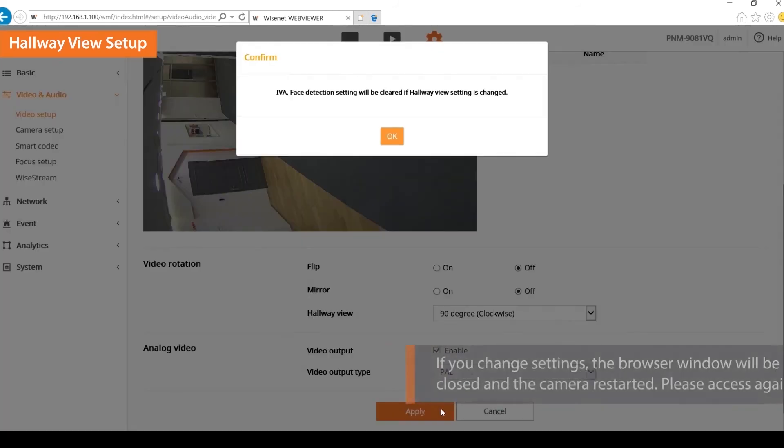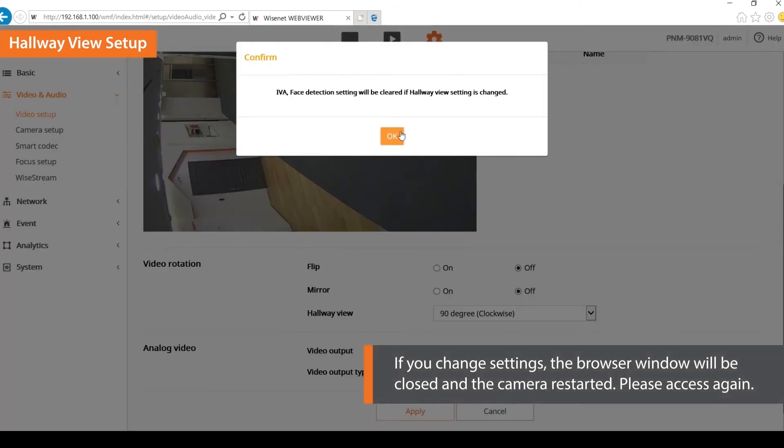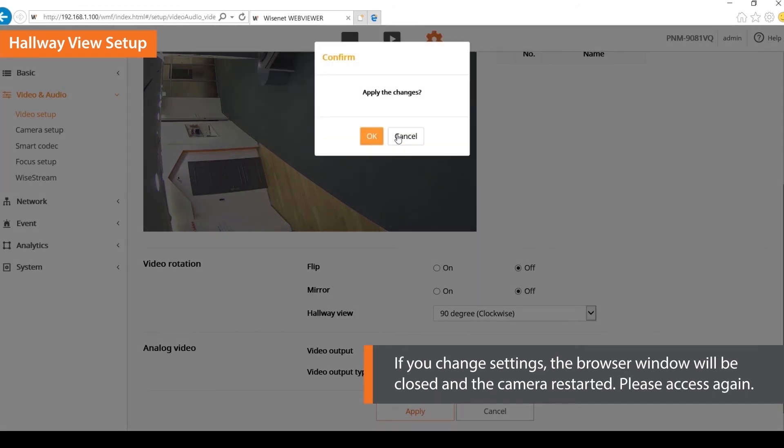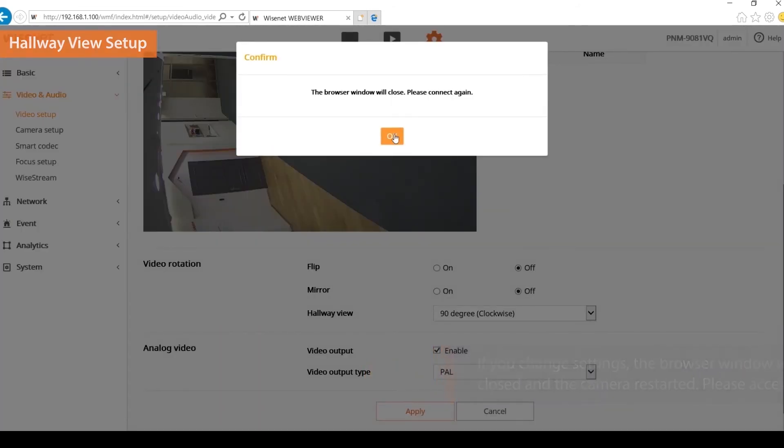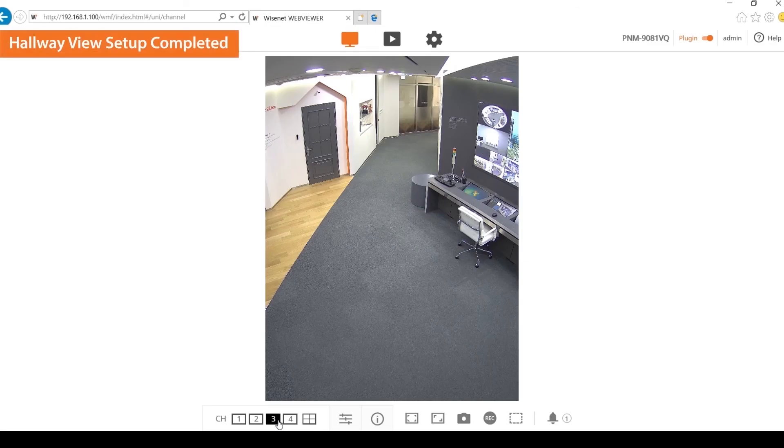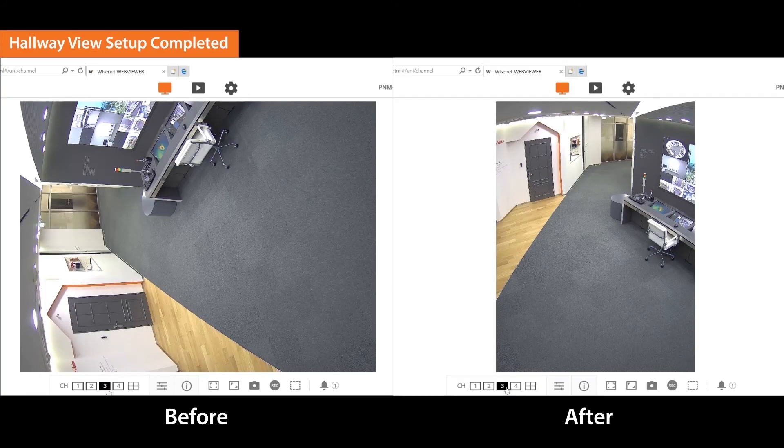If you change settings, the browser window will be closed and the camera restarted. Please access again. Hallway view has been set successfully.